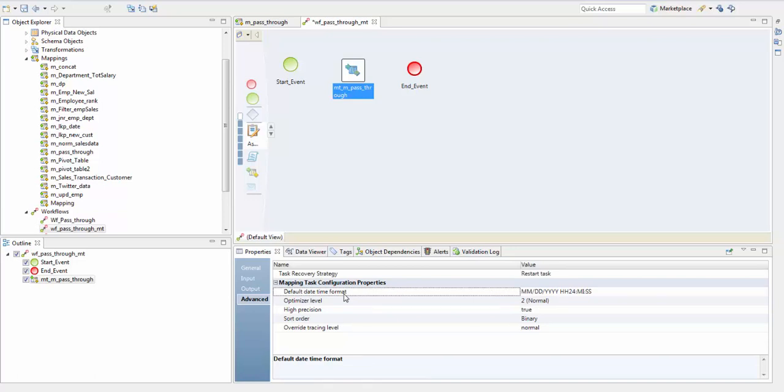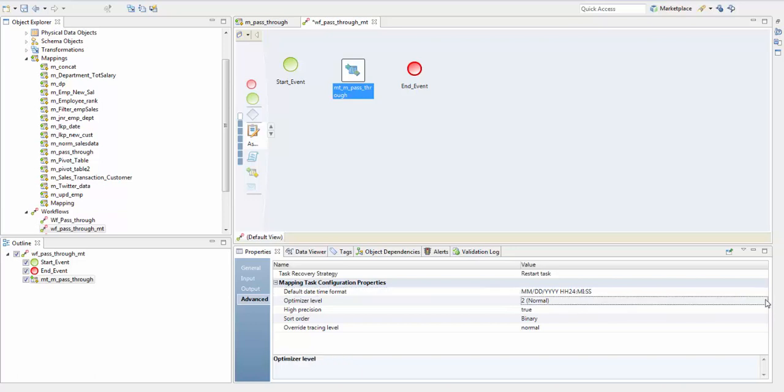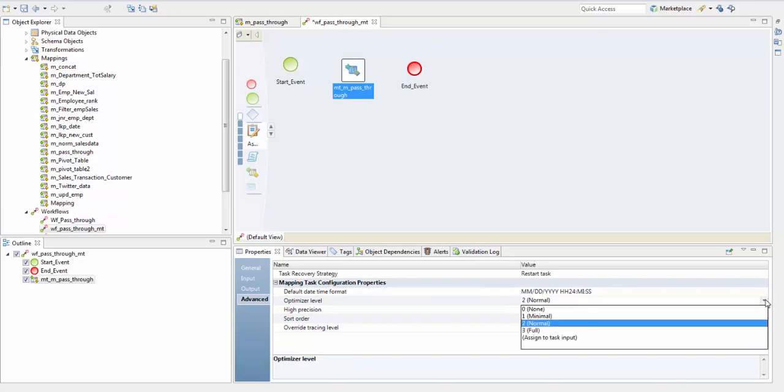It's the date time format the integration service uses when the mapping converts string to dates. Optimizer level controls the optimization methods that the data integration service applies to the mapping. The values are: zero means the data integration service does not optimize the mapping.